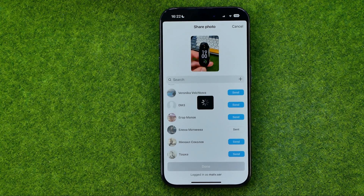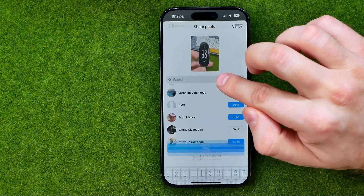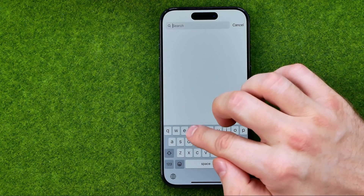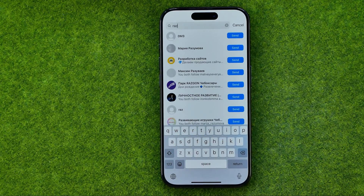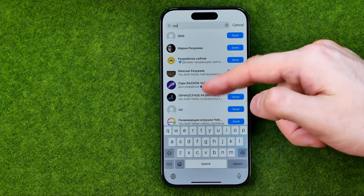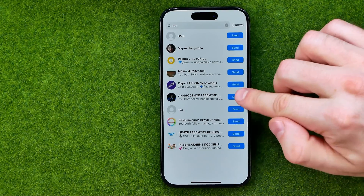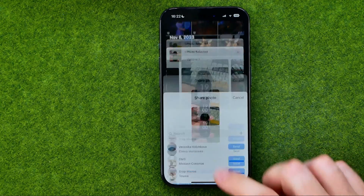Also right from here we are able to search for someone — just tap here, add a search, then enter someone's username. In the same way, if you would like to send a photo to any user from that list, just hit send next to their name. Once it is done, tap done.